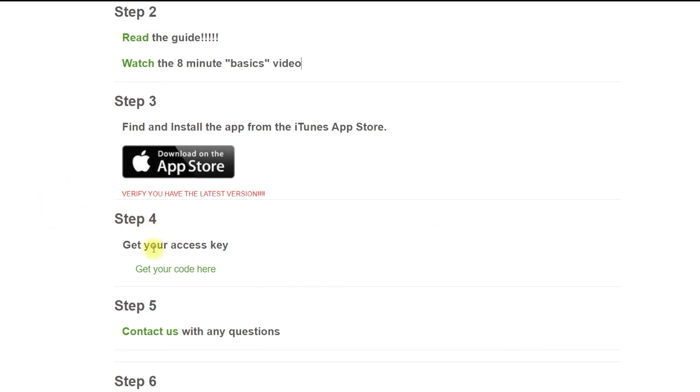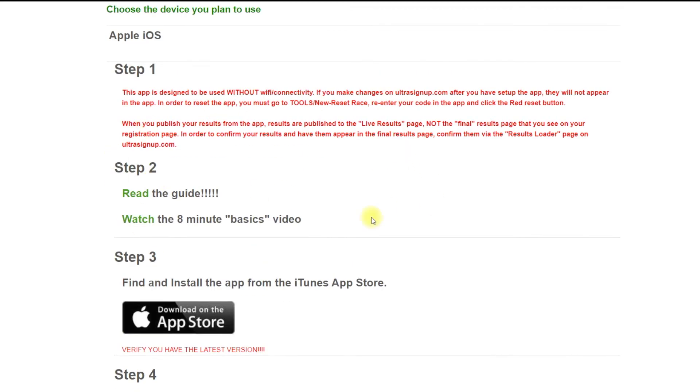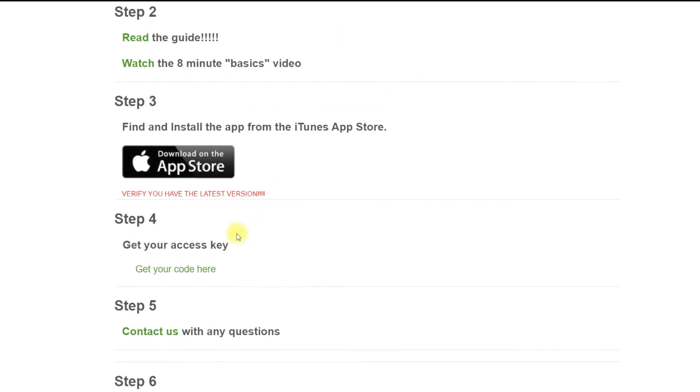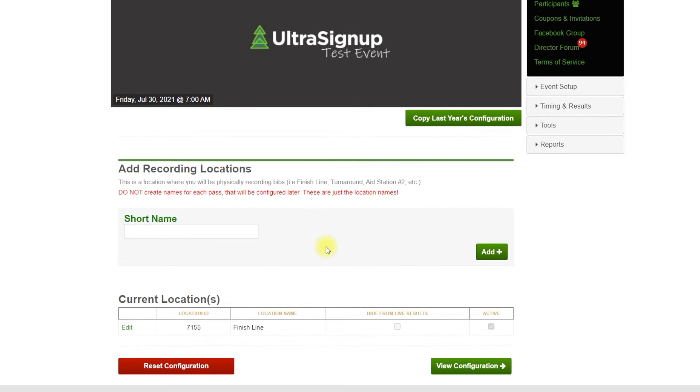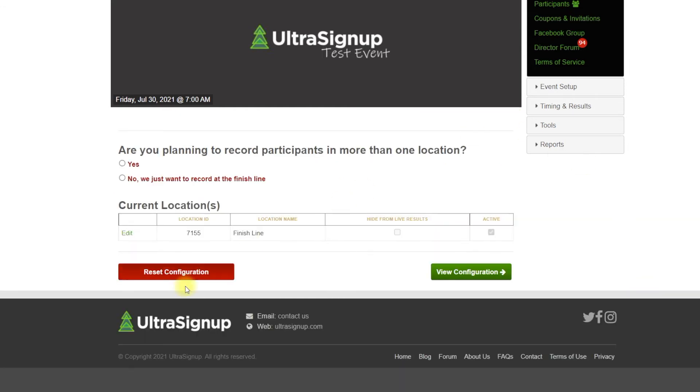And then step four is going to be after you've downloaded the app, looked over all of this, get your code. So here you configure your event for the timing application.